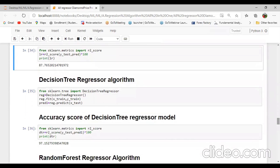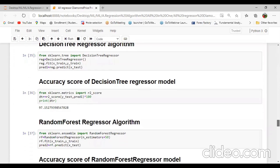Then another regression algorithm is the decision tree regressor. From sklearn.tree import DecisionTreeRegressor. Regressor equal to DecisionTreeRegressor(). Regressor.fit passing X_train and y_train, then predict. We can calculate the accuracy using R2 score from sklearn.metrics — create a variable DPR equal to r2_score passing y_test and predict, multiplied by 100. The accuracy of decision tree is 97.15.